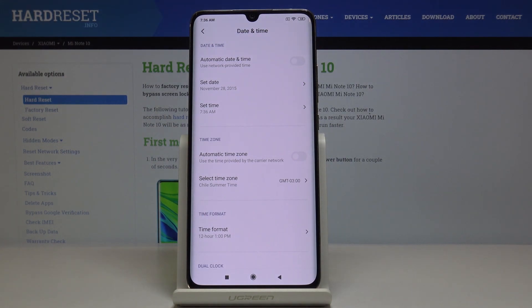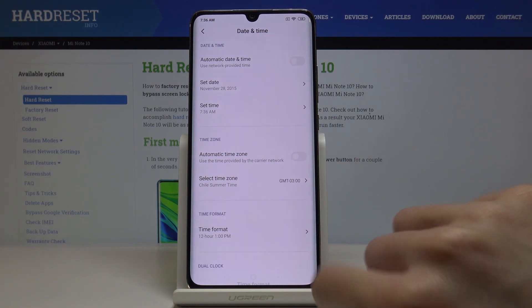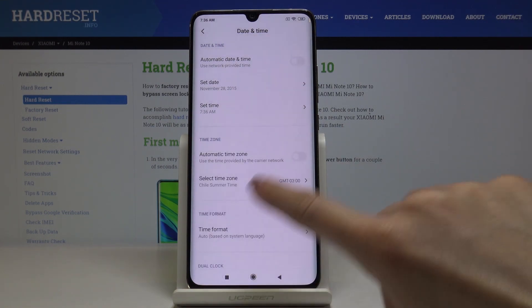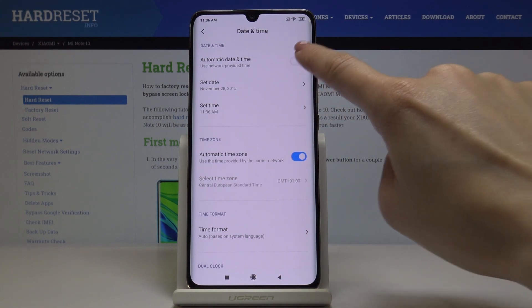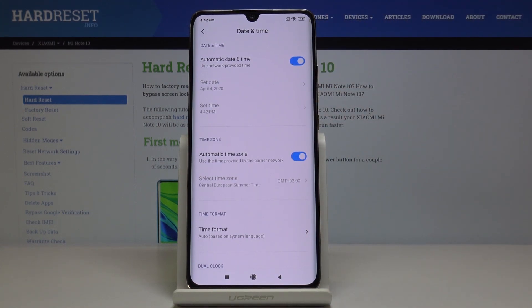And this is it — this is how you can change the date and time on your device. Whenever you want to go back to automatic setup, just tap on those toggles and all date, time, and clock format will be set up automatically.